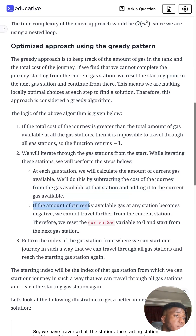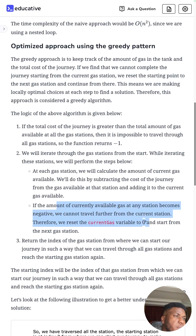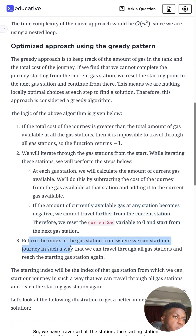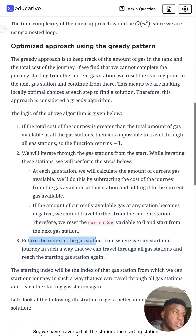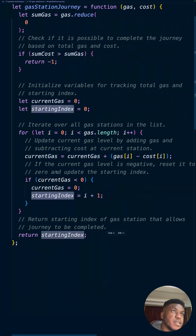If the jump around between code and explanation is confusing, leave a comment and I'll try re-recording. To summarize: if current gas goes negative, we can't continue from the current station, so we reset to zero and start from the next station. At the end, we return the starting index — however many times it was updated — as the answer.